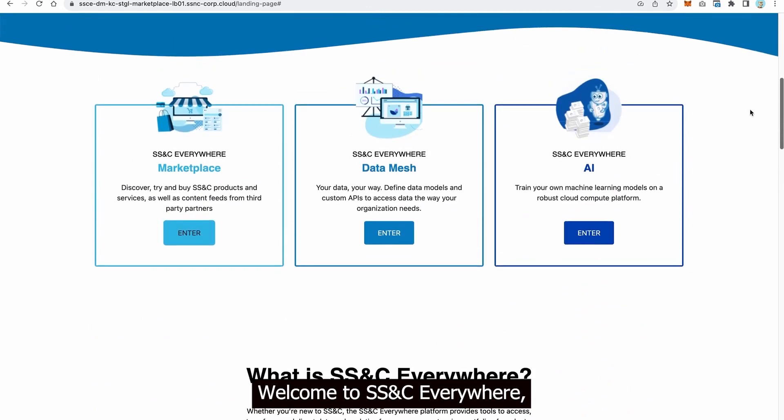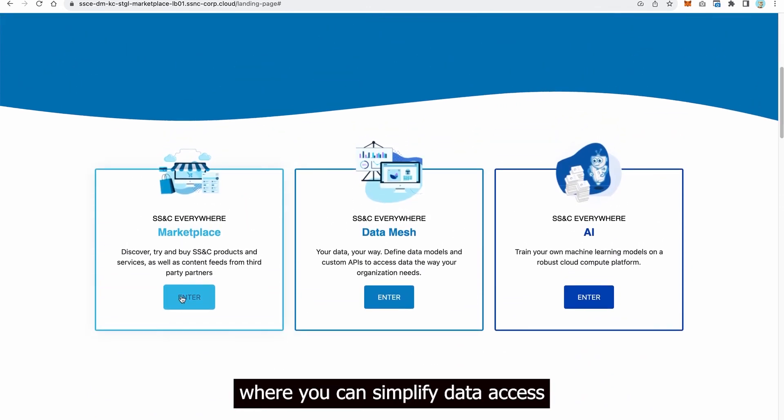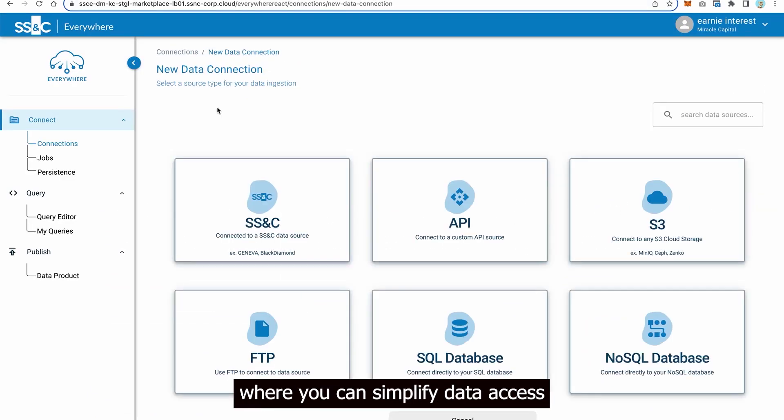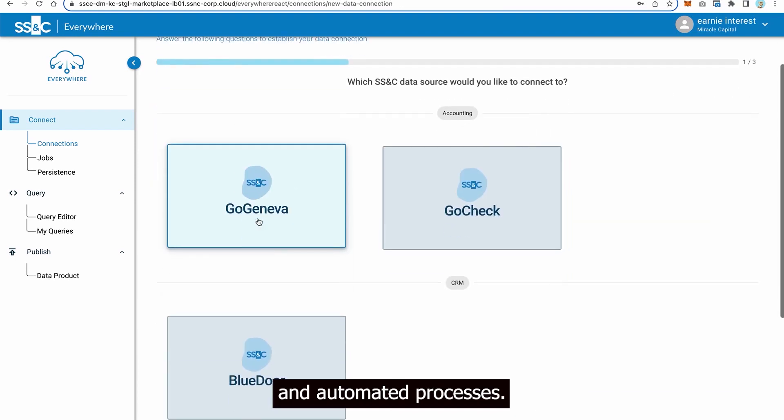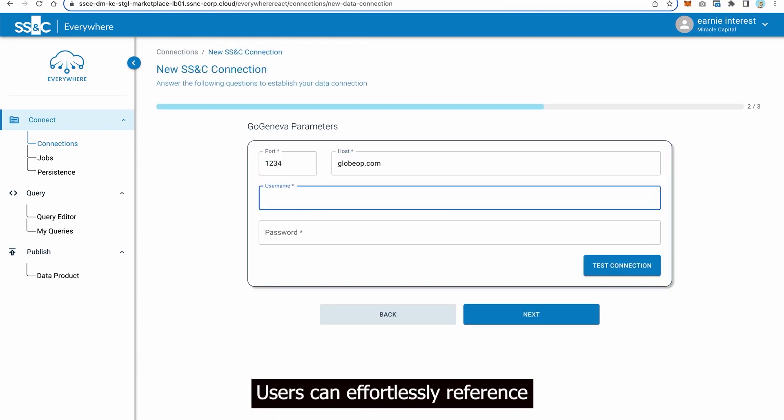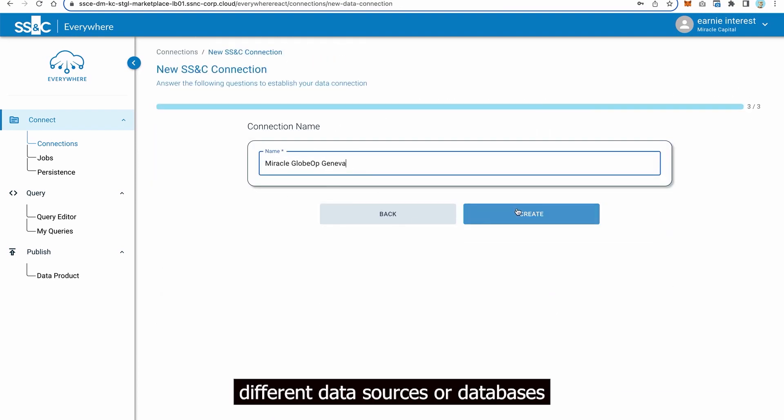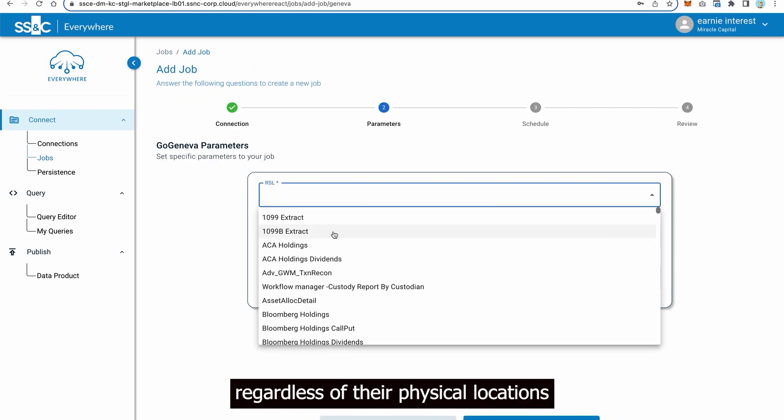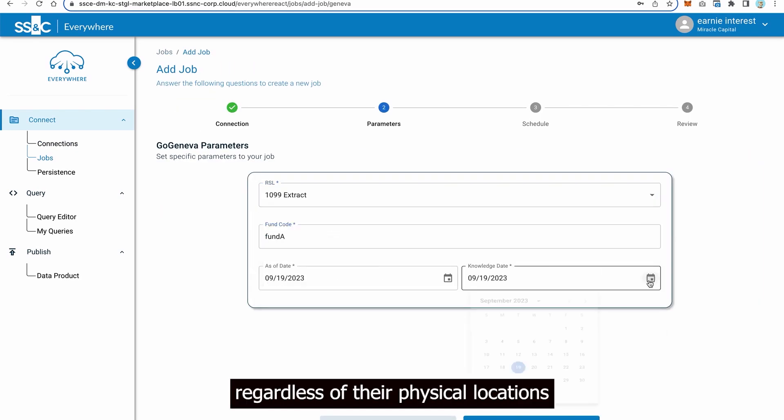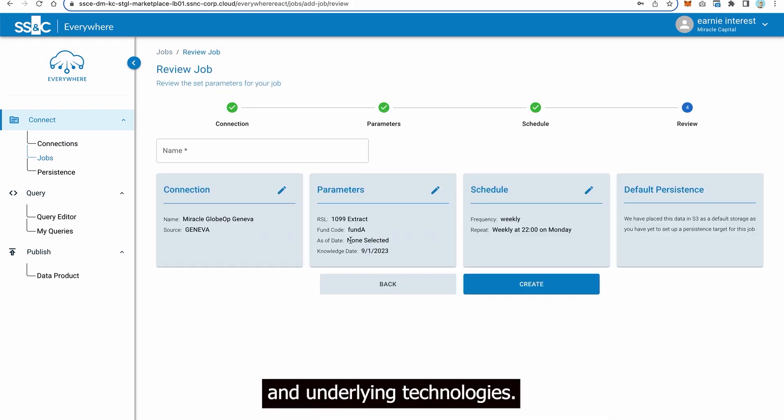Welcome to SS&C Everywhere, where you can simplify data access with an intuitive user interface and automated processes. Users can effortlessly reference different data sources or databases with a single SQL query, regardless of their physical locations and underlying technologies.